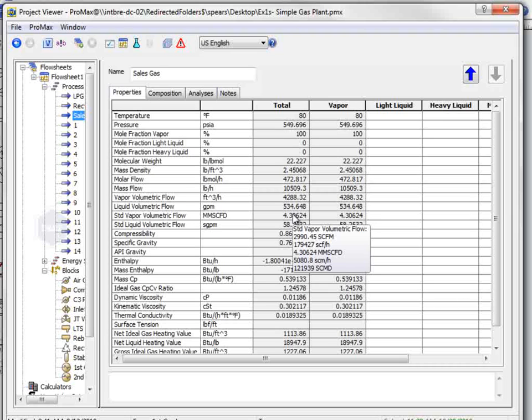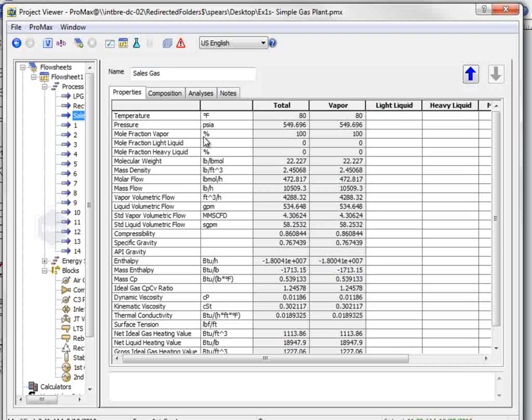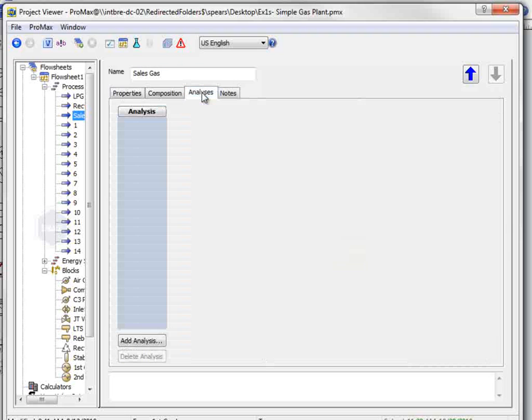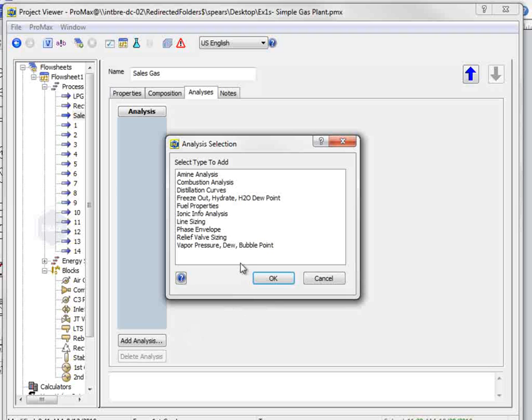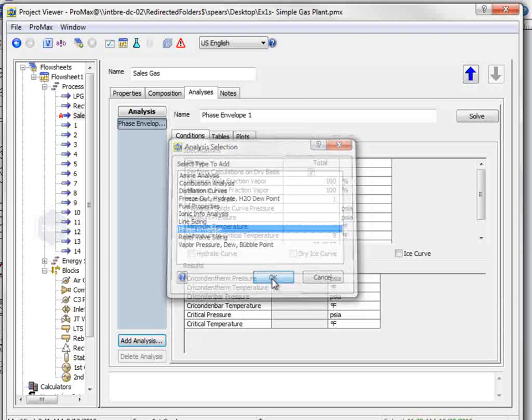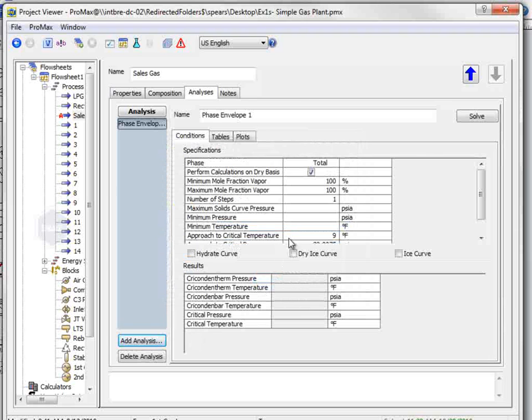The next question asks for a phase diagram for this sales gas stream. If we select the analyses tab, we can add a new analysis. Choose Phase Envelope, and OK. Then Solve, and we can look at the plot.